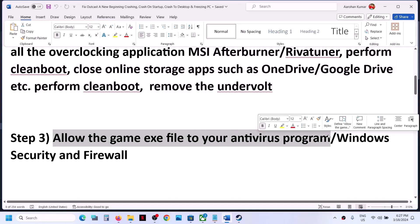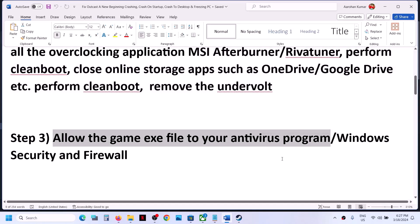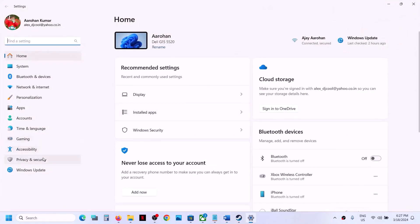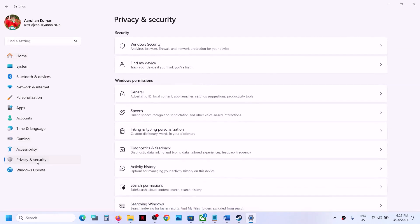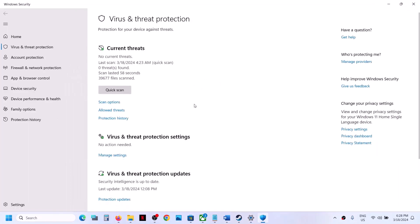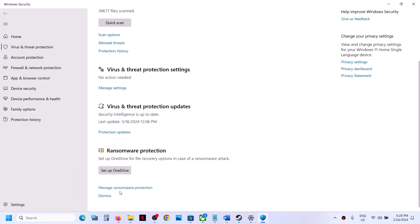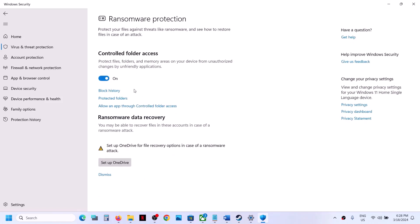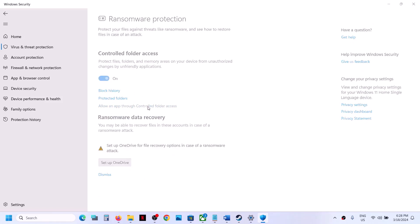The next step is to allow the game exe file through your antivirus program. If you have any third-party antivirus, make sure you allow the game exe file. If you're using Windows Security, open Windows Settings, go to Privacy and Security (Windows 11) or Update and Security (Windows 10), click on Windows Security, then click on Virus and Threat Protection. Scroll down and click on 'Manage ransomware protection.'